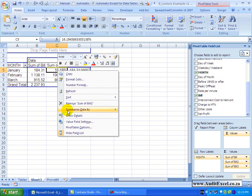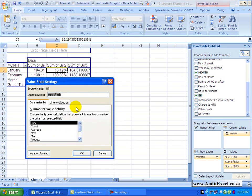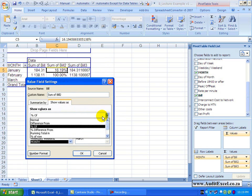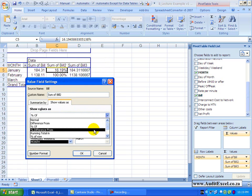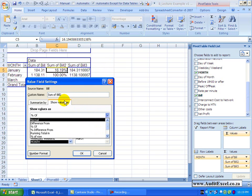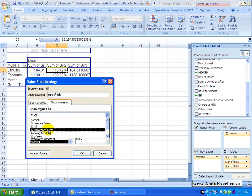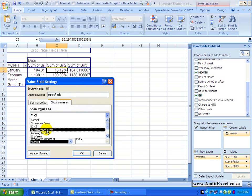Going back here, let's go to value field settings, show value as, you'll see now the next item is percentage different from, which is pretty much similar to the difference from, it just gives you the percentage of, it just puts the difference from in percentage terms, so we'll ignore that one for now.